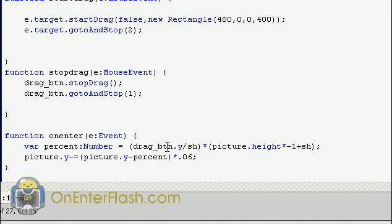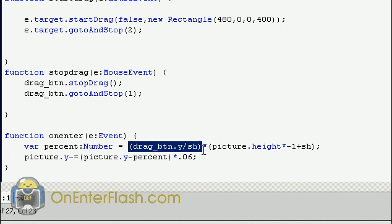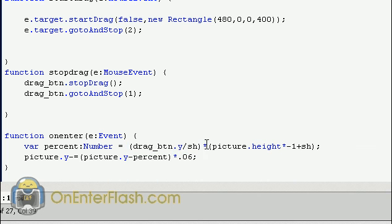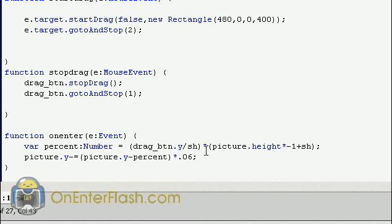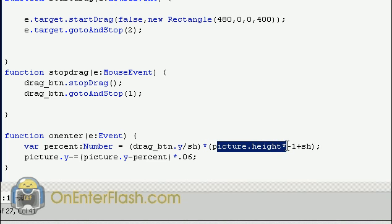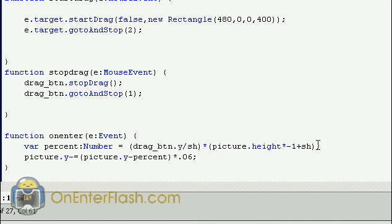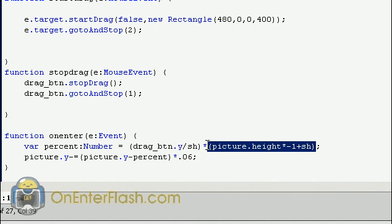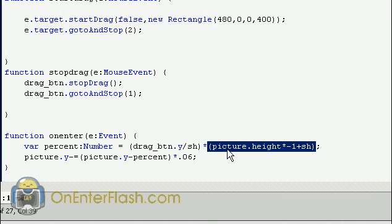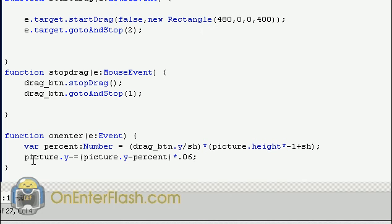This will give us a number greater than zero and one. And what that means is it will give us a percentage. And once we have that percentage, what we want to do is multiply it. And we're going to multiply that number, which is picture height multiplied by negative one plus stage height. This here is the real number that we're working with. The percentage multiplies this number to give us what position the y should be at as far as the pictures go. So we're multiplying the picture height times one plus that stage height variable we created in the beginning.